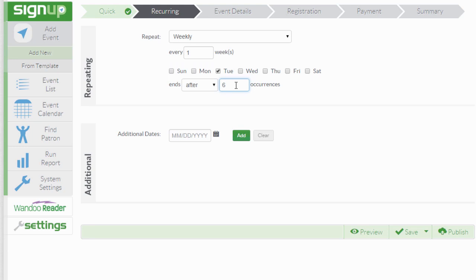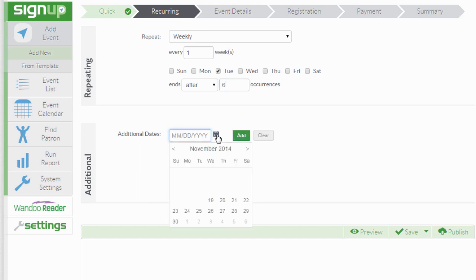You can also add additional dates independently of the repeating rules you set up by using the additional dates area. Let's add an extra Tuesday to our event.